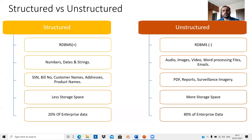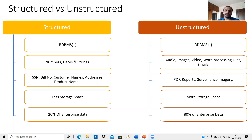From the point of view of variables, your social security number, bill number, customer names, addresses, and product names are examples of structured data. On the other hand, comparing with unstructured data, PDF files, reports, and surveillance imagery are all considered unstructured data.